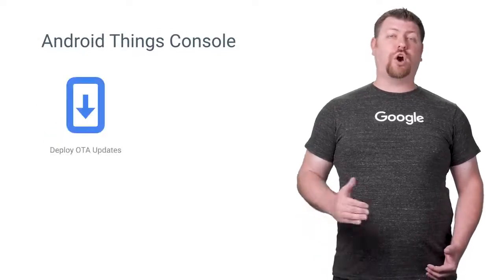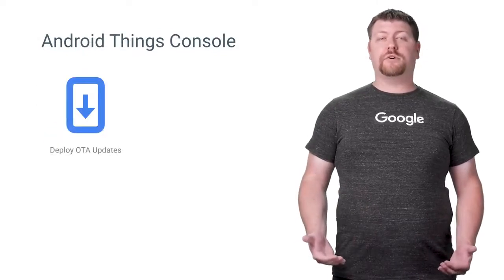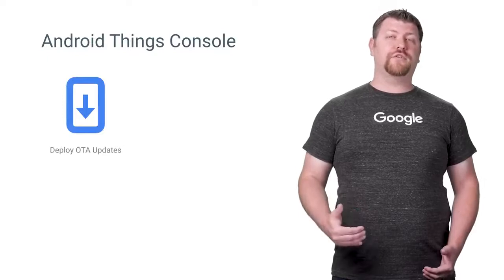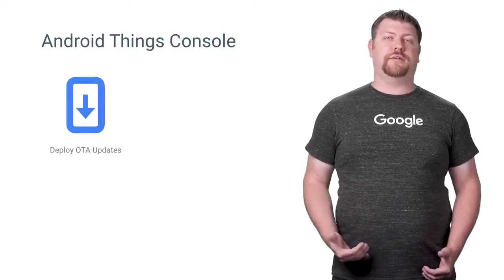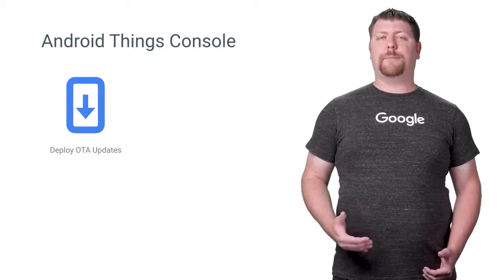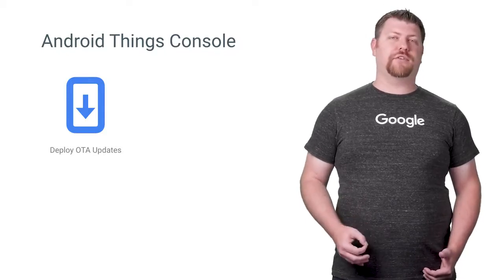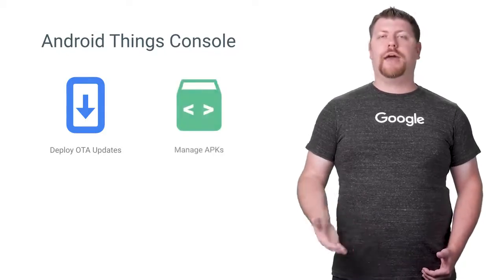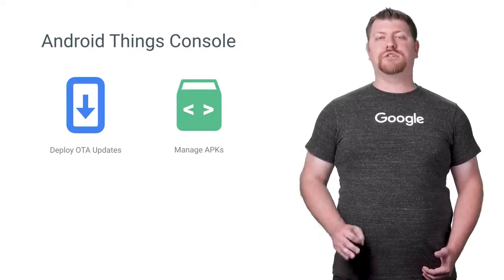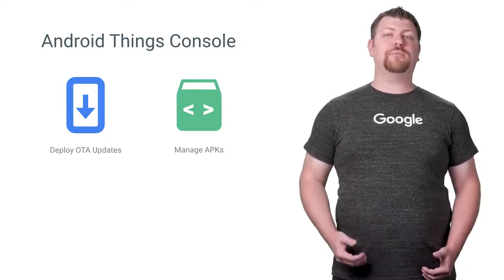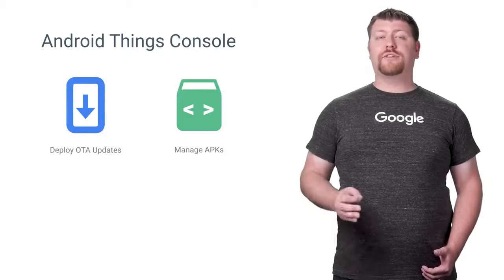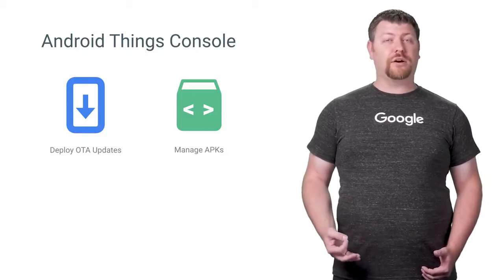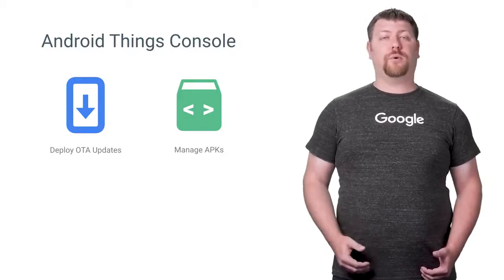Updates are delivered over the air from the Android Things console using the same secure infrastructure we use to update mobile devices today. We can even push updates automatically when security patches are available for the platform. Apps on the device are managed exclusively through the console and bundled with each update. This means that Android Things does not include the Google Play Store because user-installed apps are not supported.